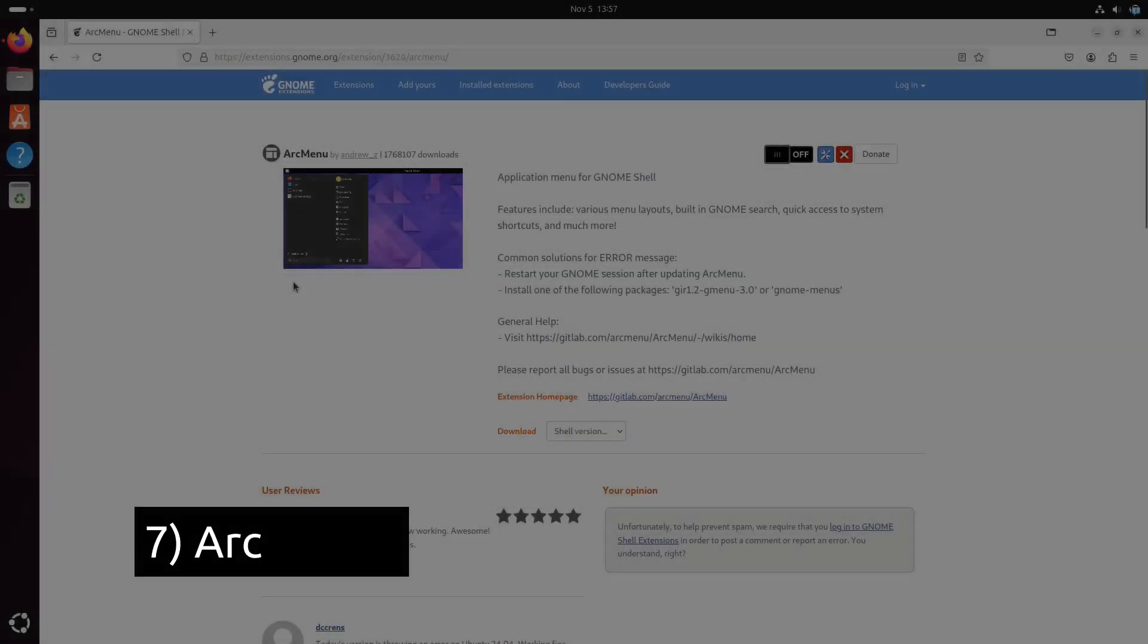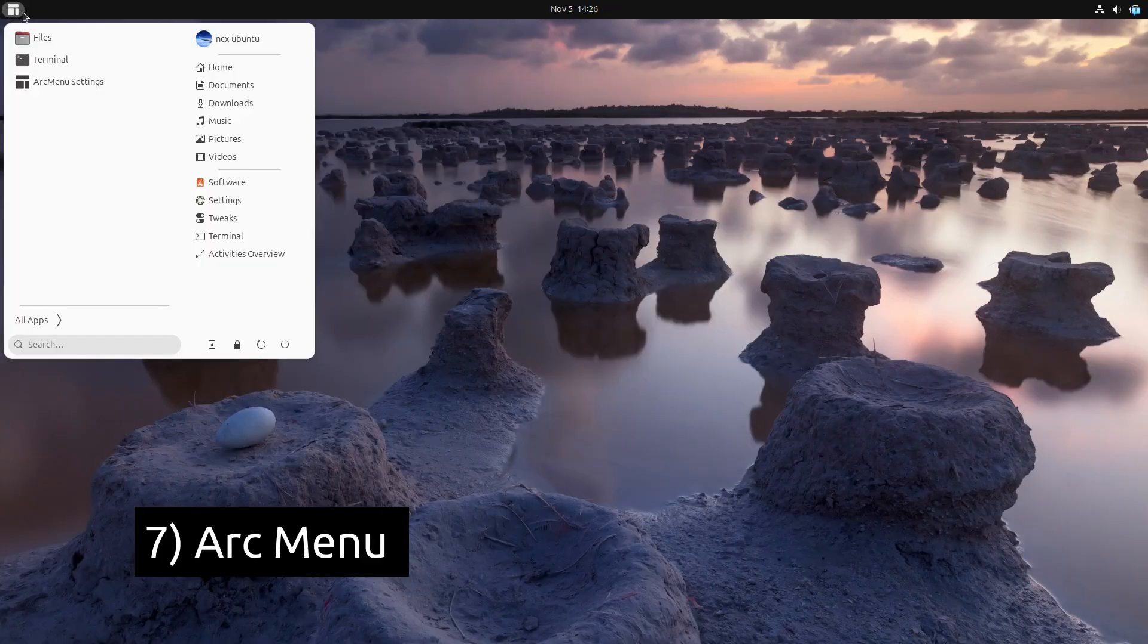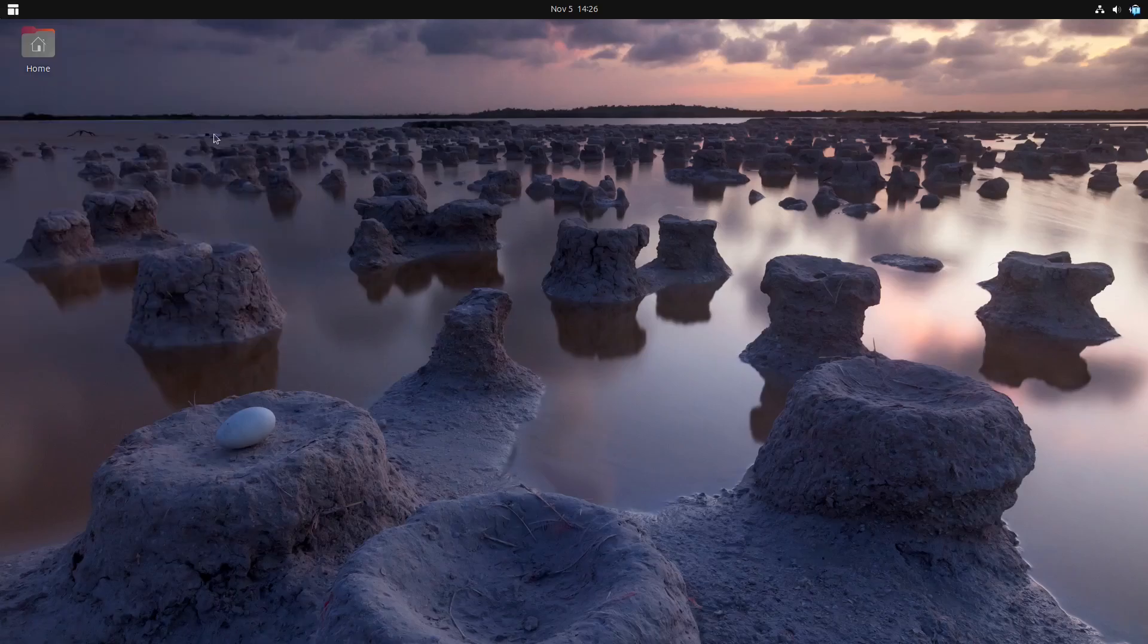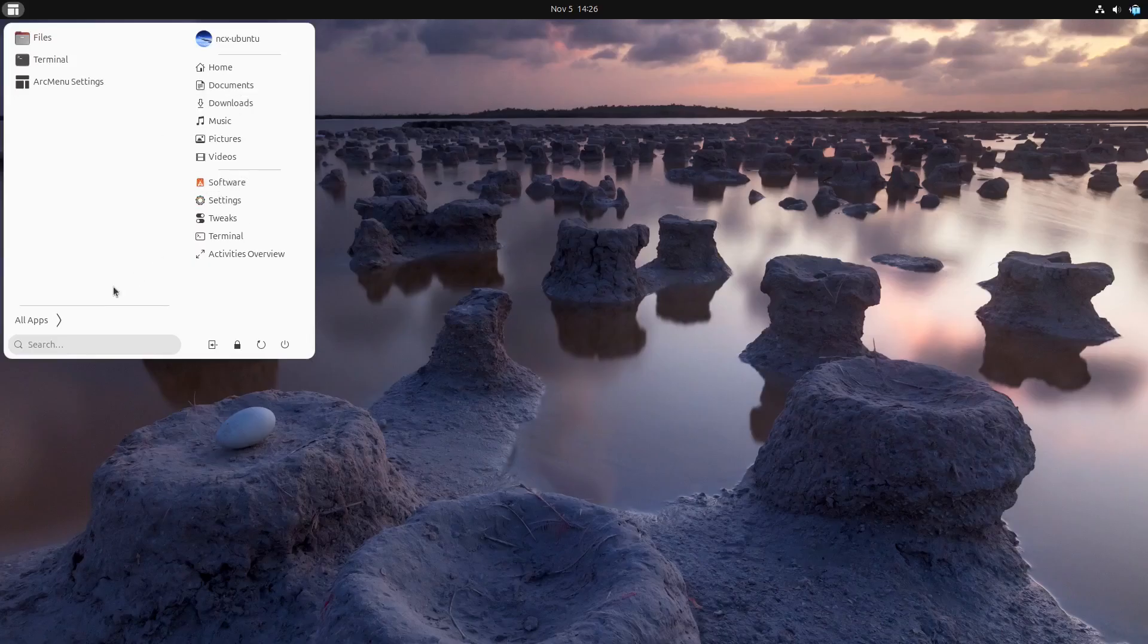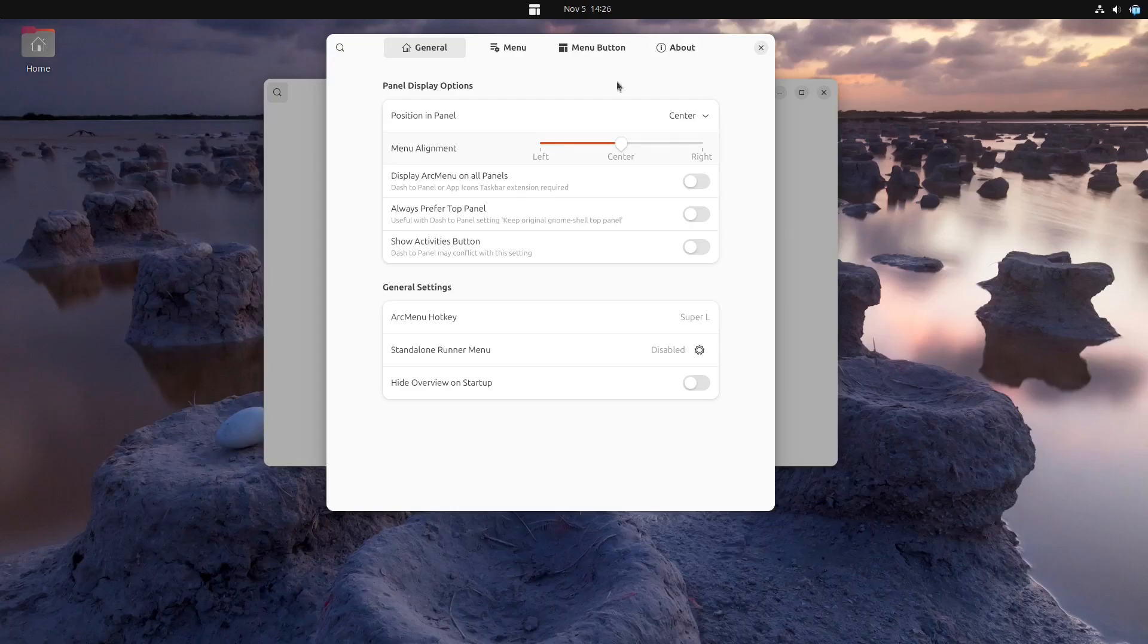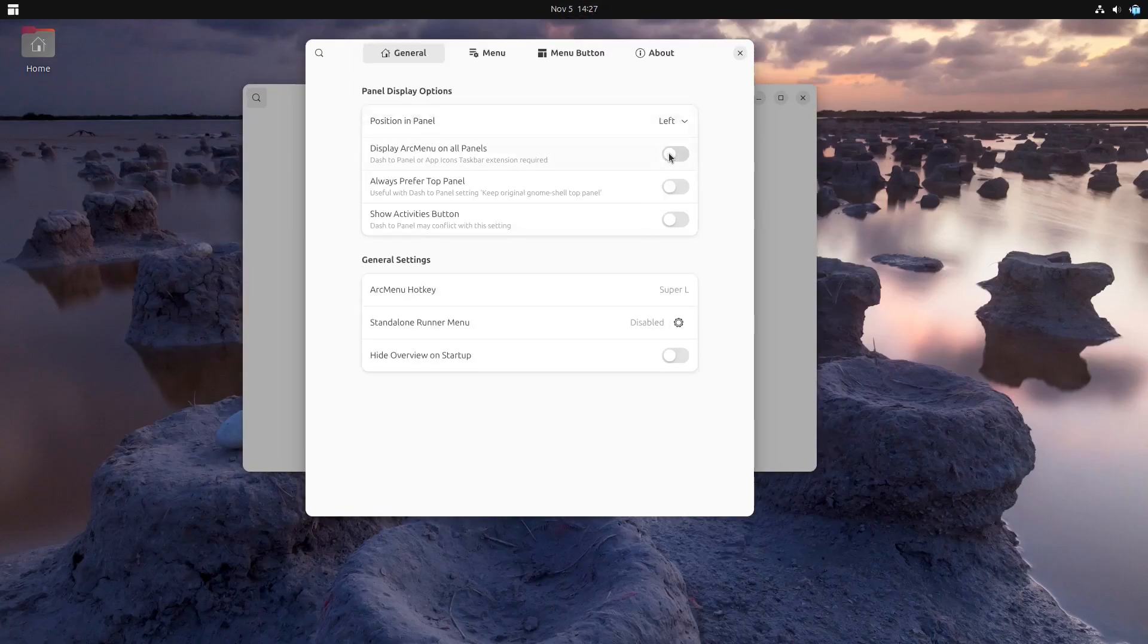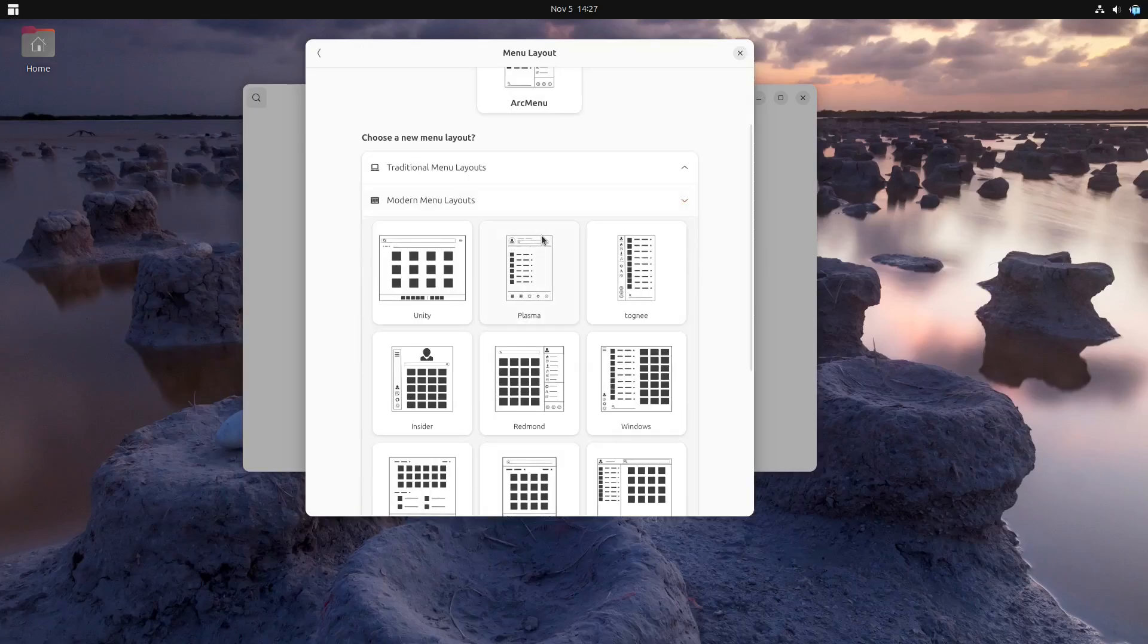Arc Menu is the go-to extension if you're looking for a powerful app menu alternative. It replaces GNOME's activities overview with a customizable start menu, featuring multiple layouts like Windows style or grid views. You can also organize your apps by category, making it quicker to access the application you need.